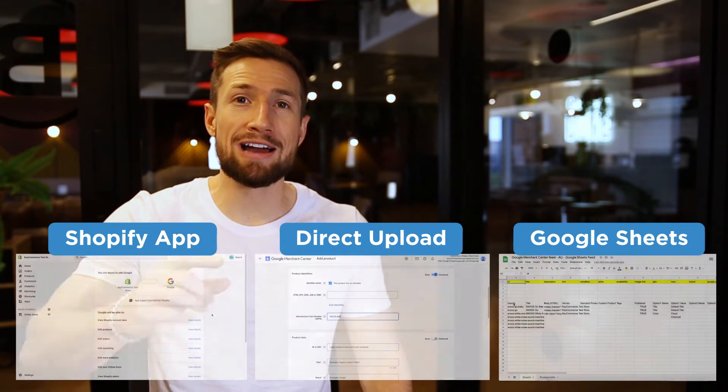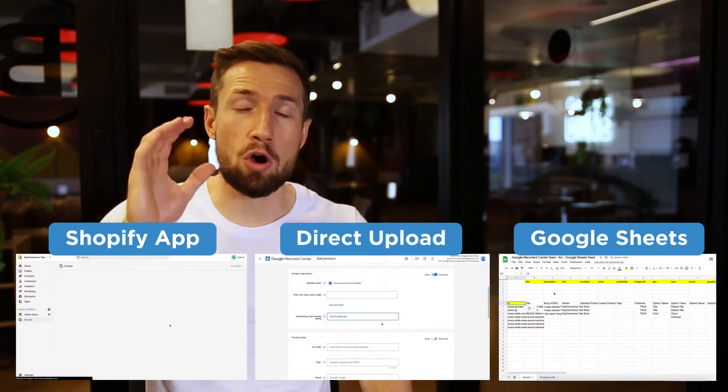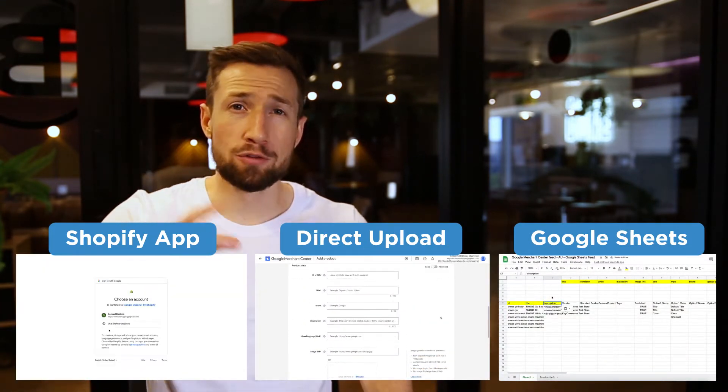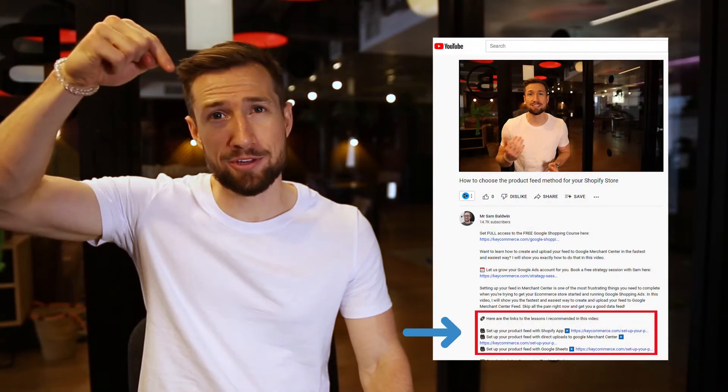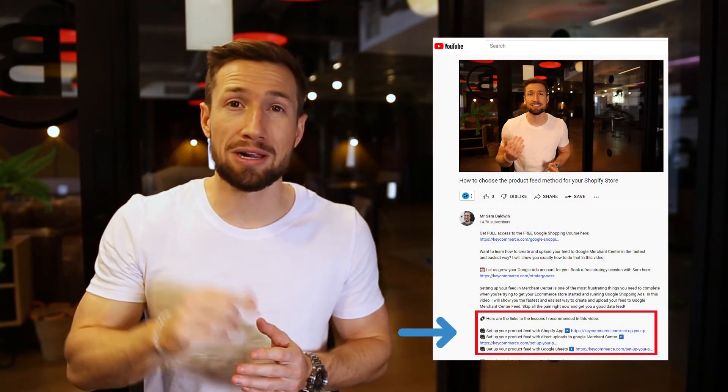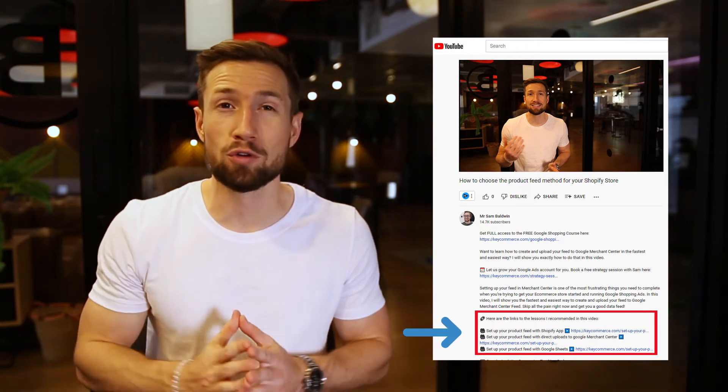Once you choose the right method for you, I have a video on how to set up each exact method. You'll find a link to each of those three methods below this video. So once you choose your method, click the link to the method that you chose and you're going to go through the full guide on how to set it up for your store. Here are the three methods: one, set up your product feed with a Shopify app; two, directly upload into Google Merchant Center; and three, set up your feed with Google Sheets.